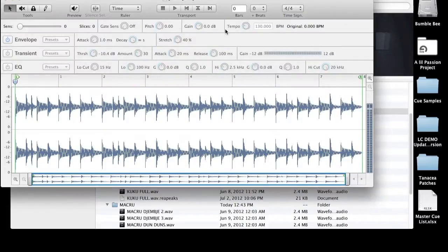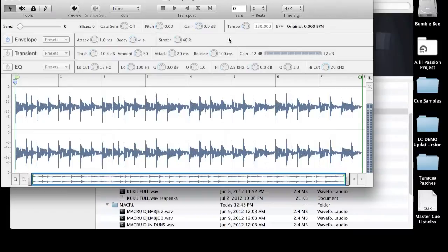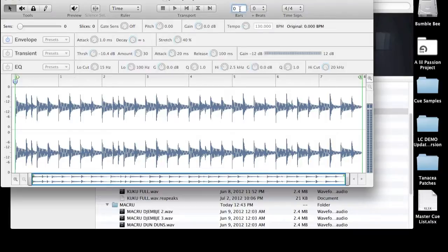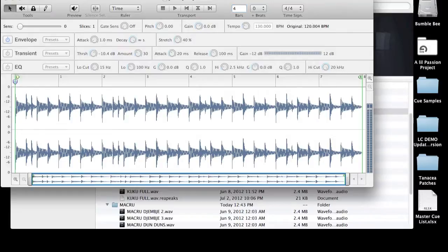And here you see the edit window for the Recycle player, but before we get started we need to give Recycle some basic information. Specifically, how many bars are in the loop or are in the sample that we're editing. In this particular case, I happen to know that it's four.